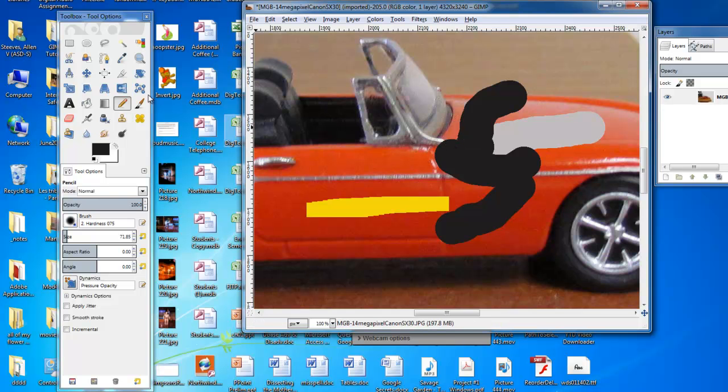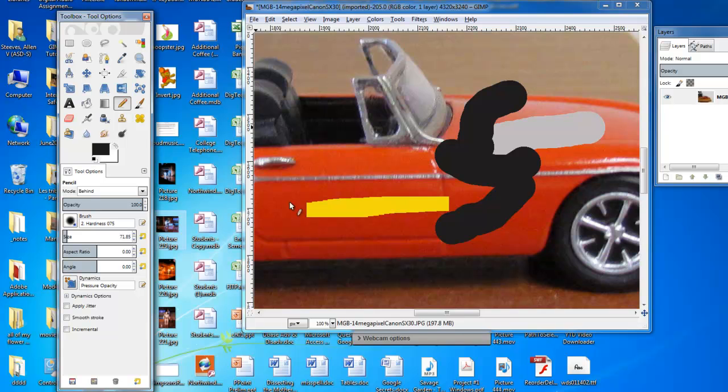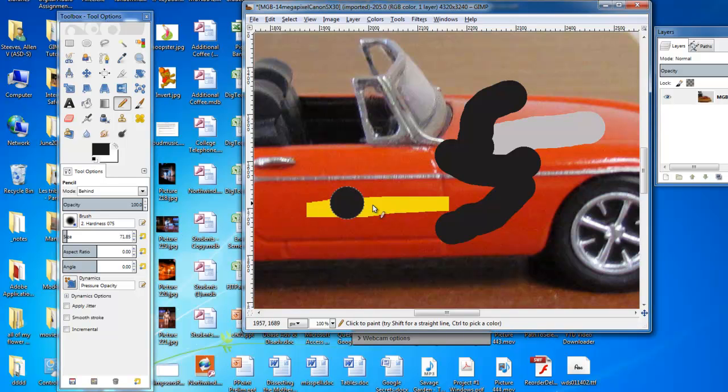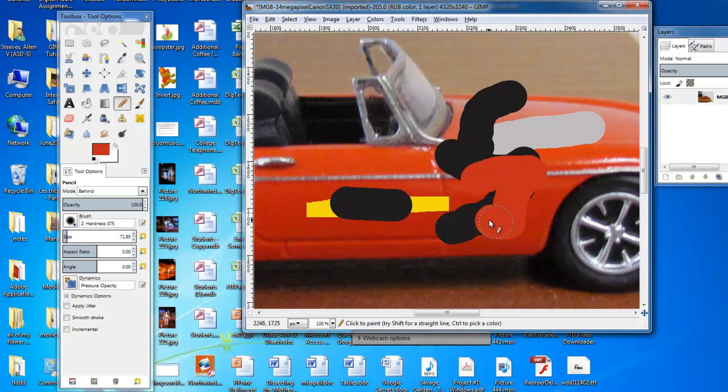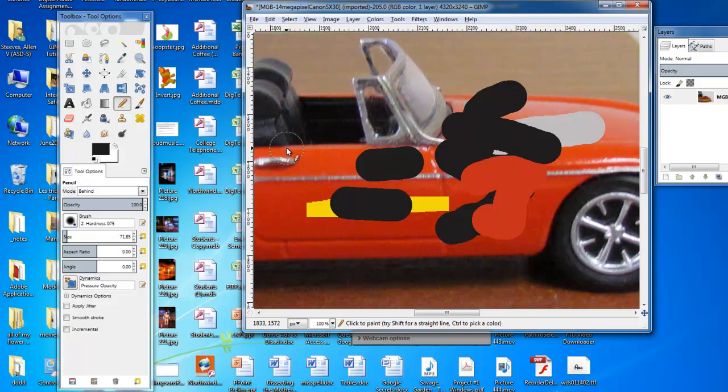And really, that's how the pencil tool works. It's just a matter of messing around with it like this. You'll learn how to do a lot more with it later on, but I'm going to end the video. It's already long enough.